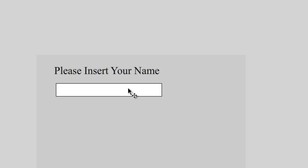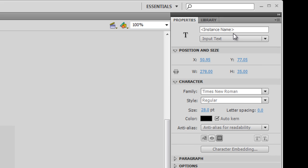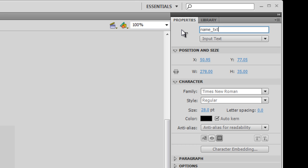I'm also going to give it an instance name so that I can talk to it with ActionScript. I'm going to select it and in the instance name section in my properties I'm going to call it 'name_TXT', so my code hinting will know that it's actually a text field.